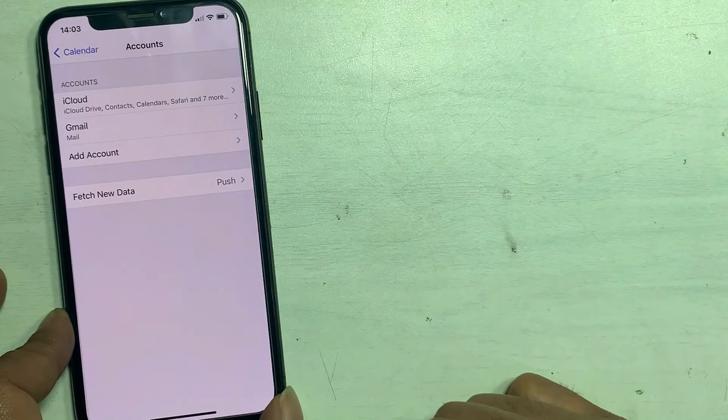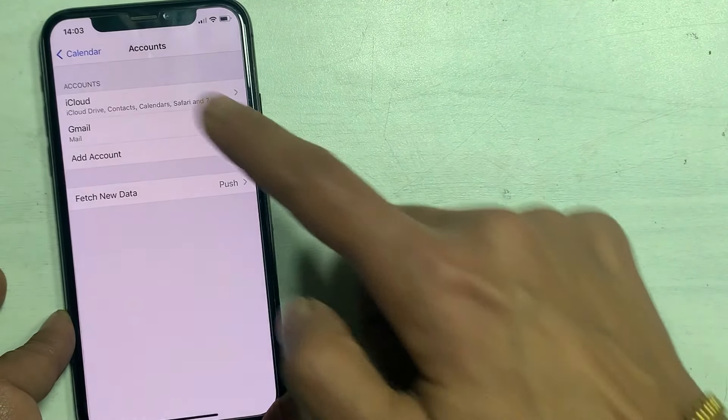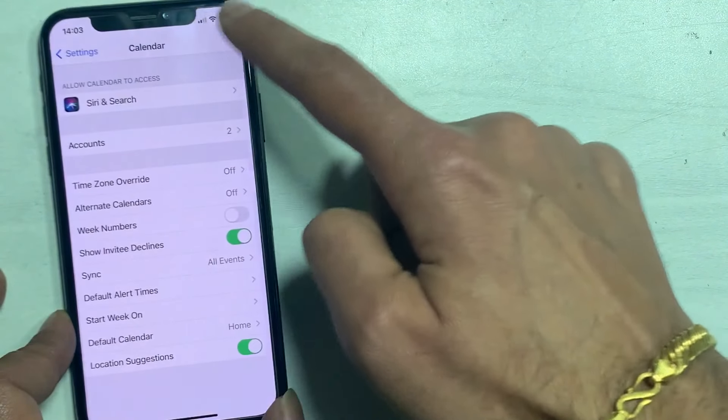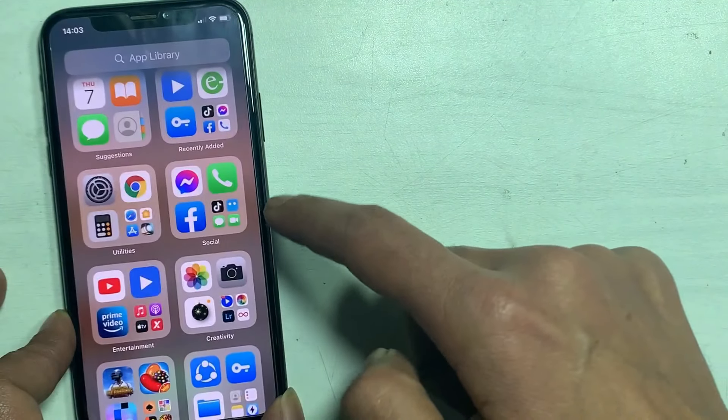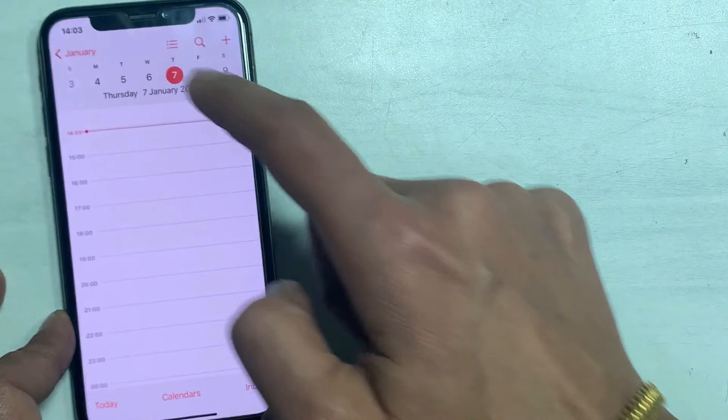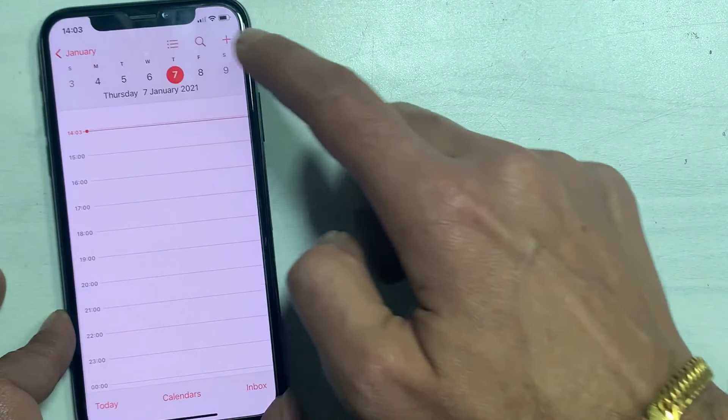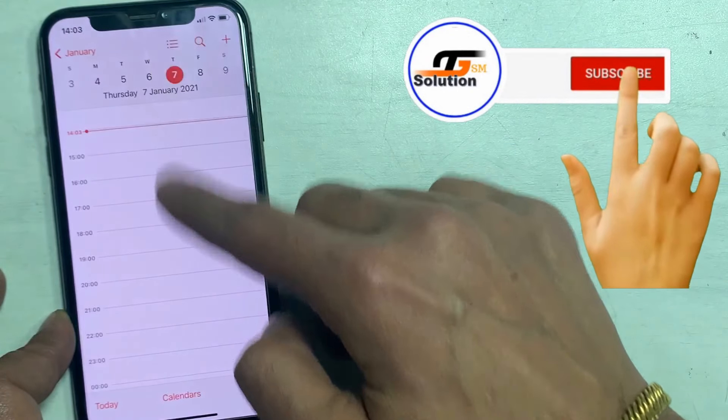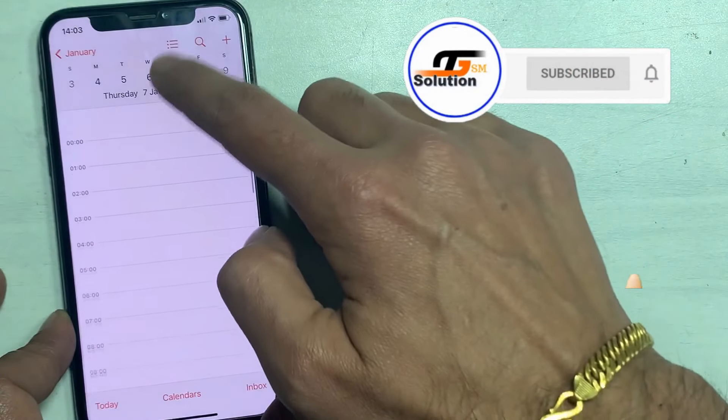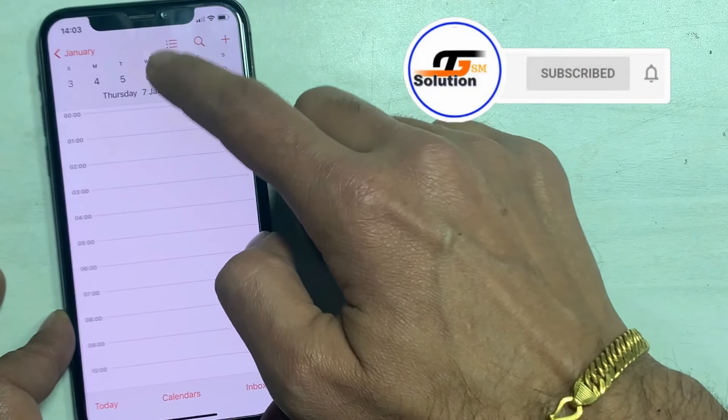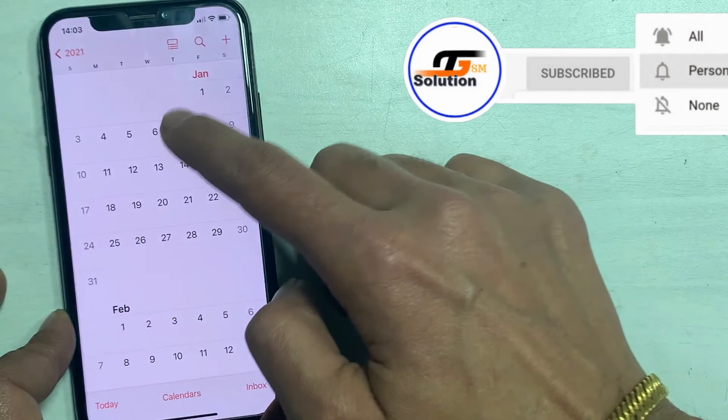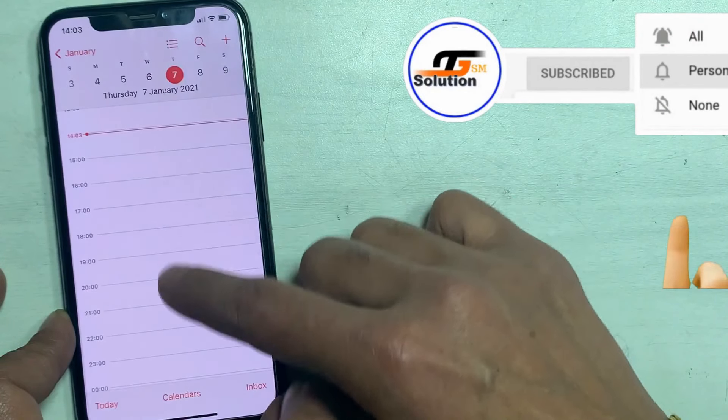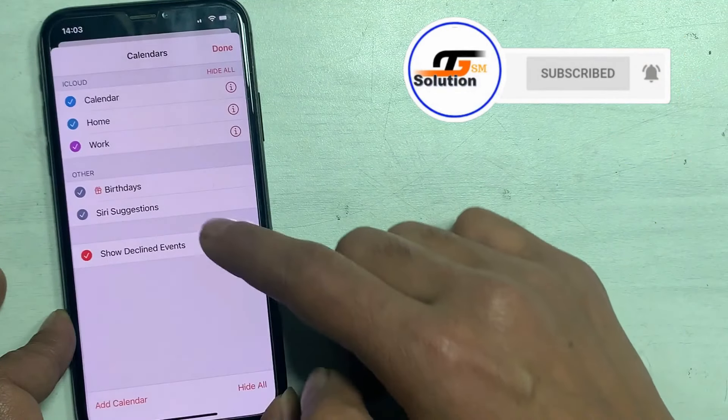These are all the processes that you can use to remove this calendar subscription virus on iPad and iPhone. If this was helpful, don't forget to like, share and subscribe to support us. Press the bell so you never miss an important update in the future.